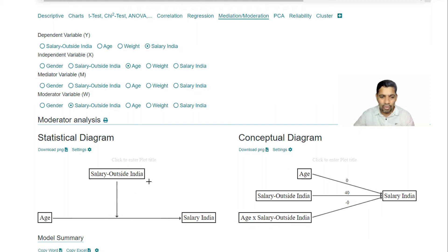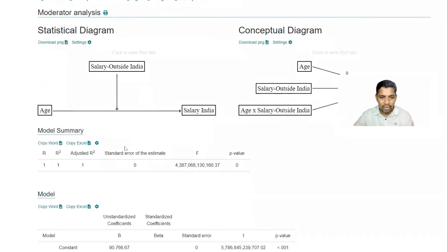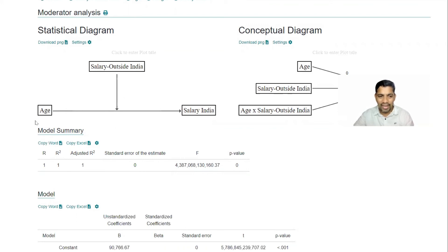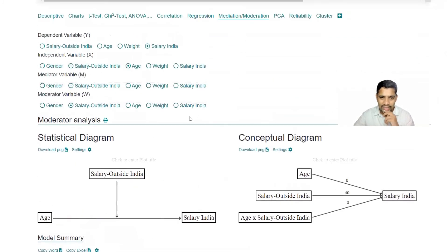So conceptual diagram, so age into salary. So in this one, this is the value. So R square equal to one and age and salary in India, salary outside India. And has got two factors: one is called age and salary.